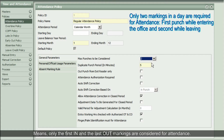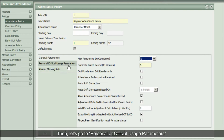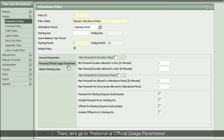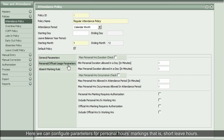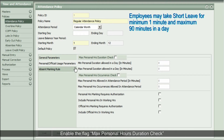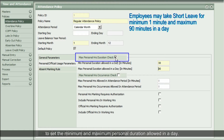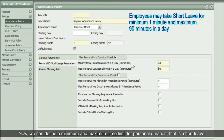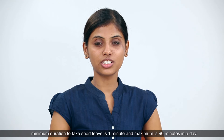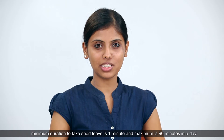This means only the first in and the last out markings are considered for attendance. Then let's go to Personal or Official Usage Parameters, where we can configure parameters for personal hours markings — that is, short leave hours. Enable the flag Maximum Personal Hours Duration Check to set the minimum and maximum personal duration allowed in a day. For regular employees, minimum duration to take short leave is one minute and maximum is 90 minutes in a day.